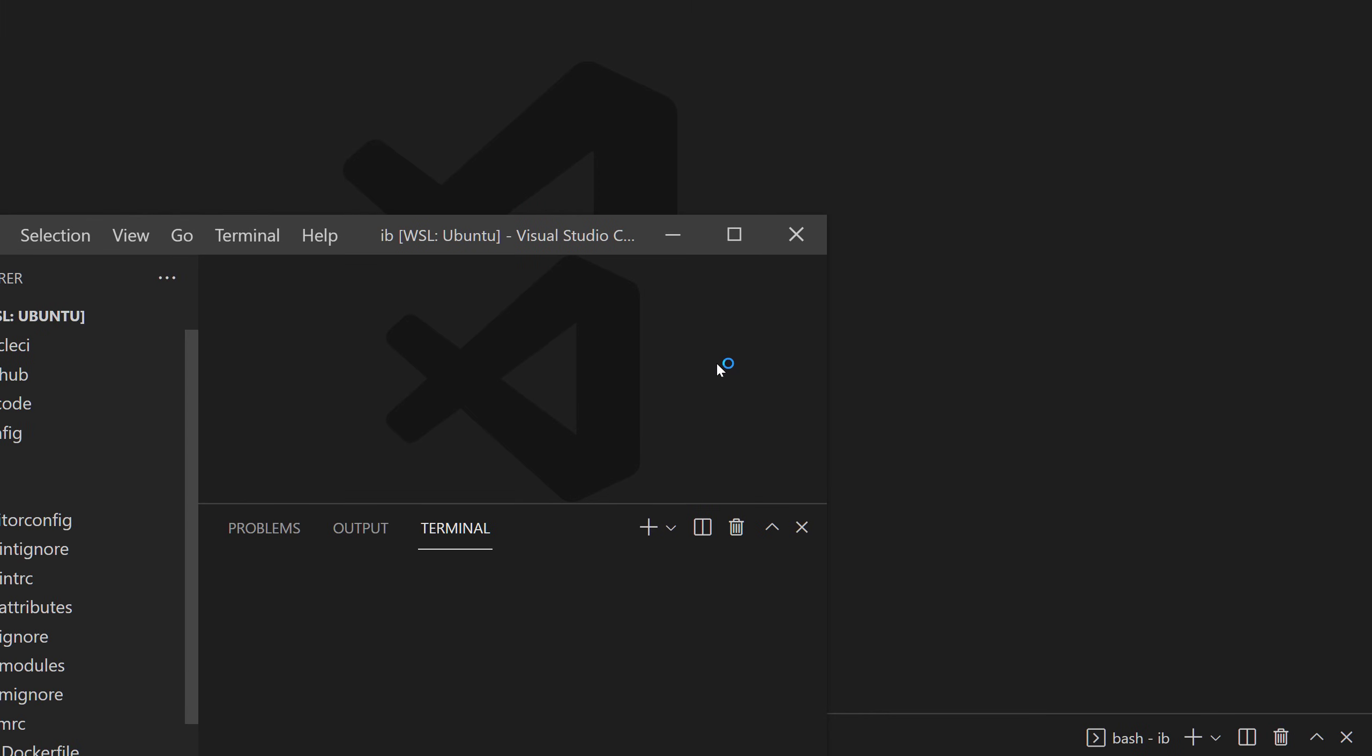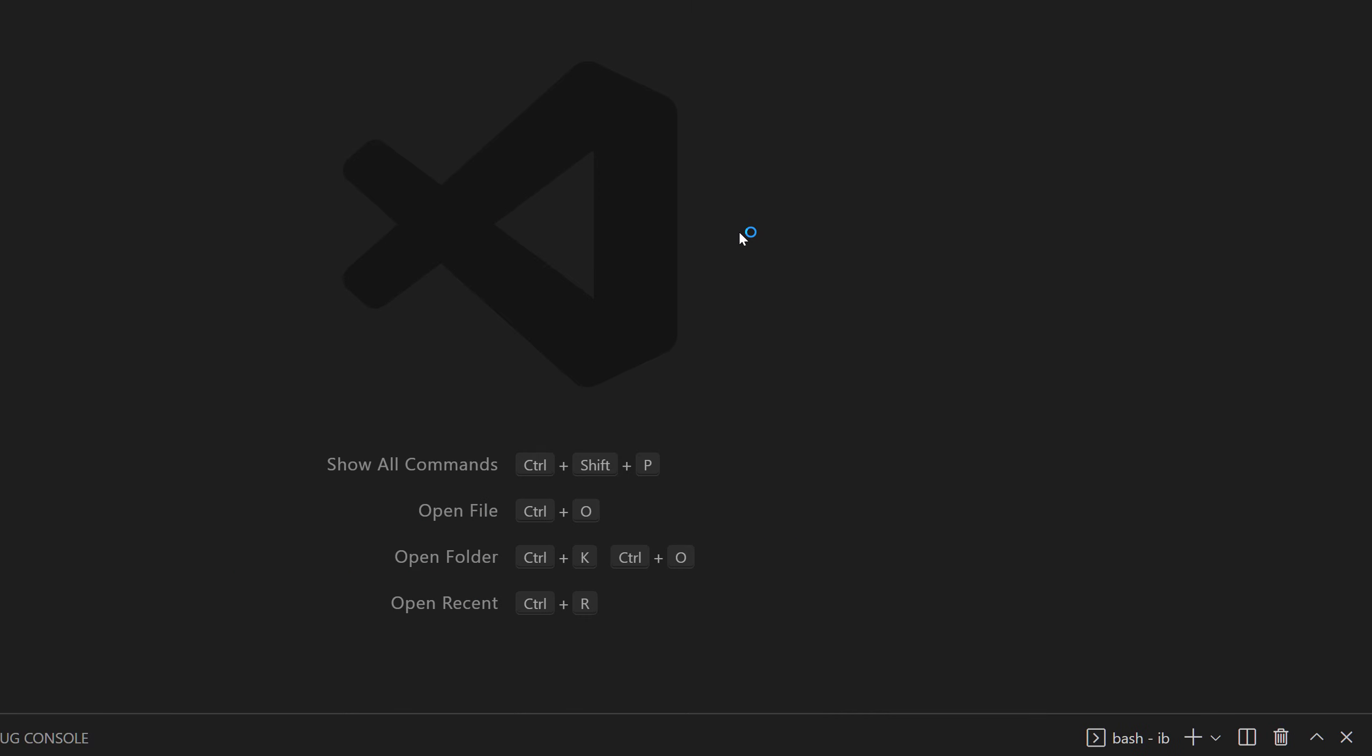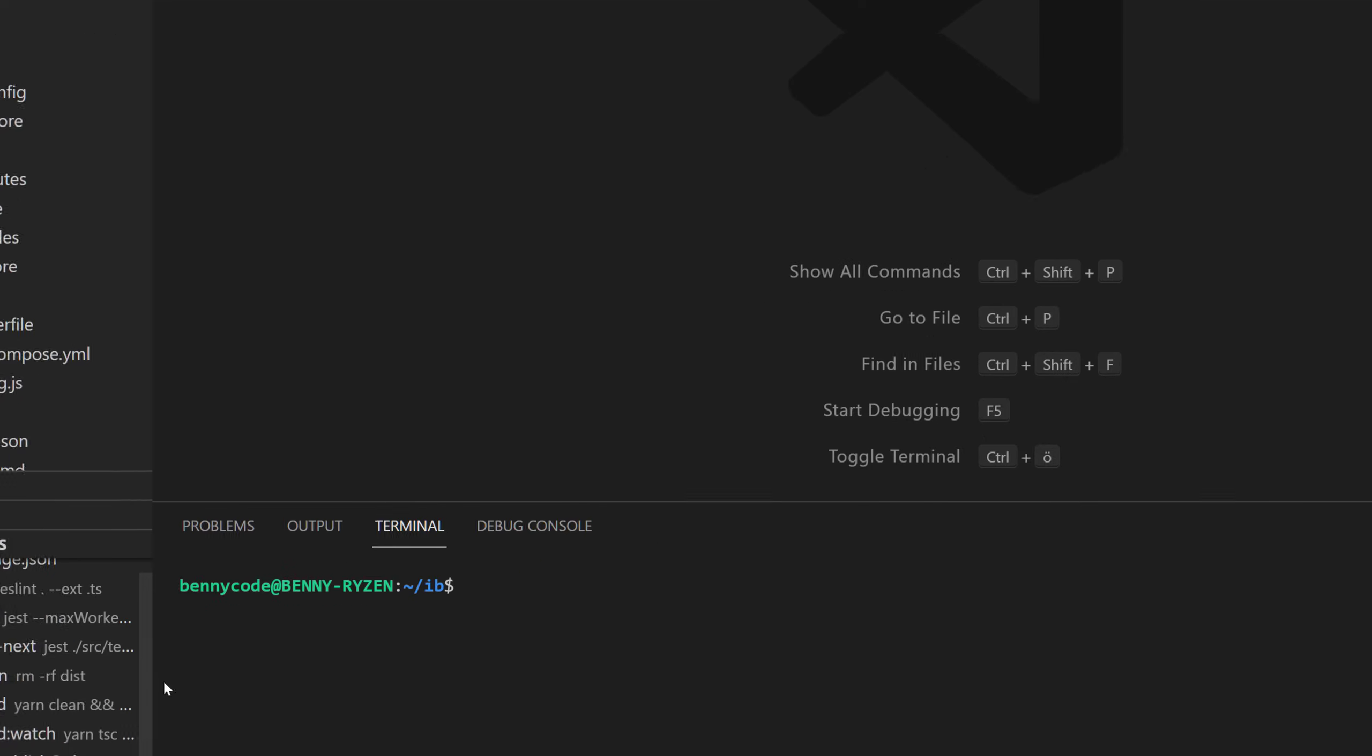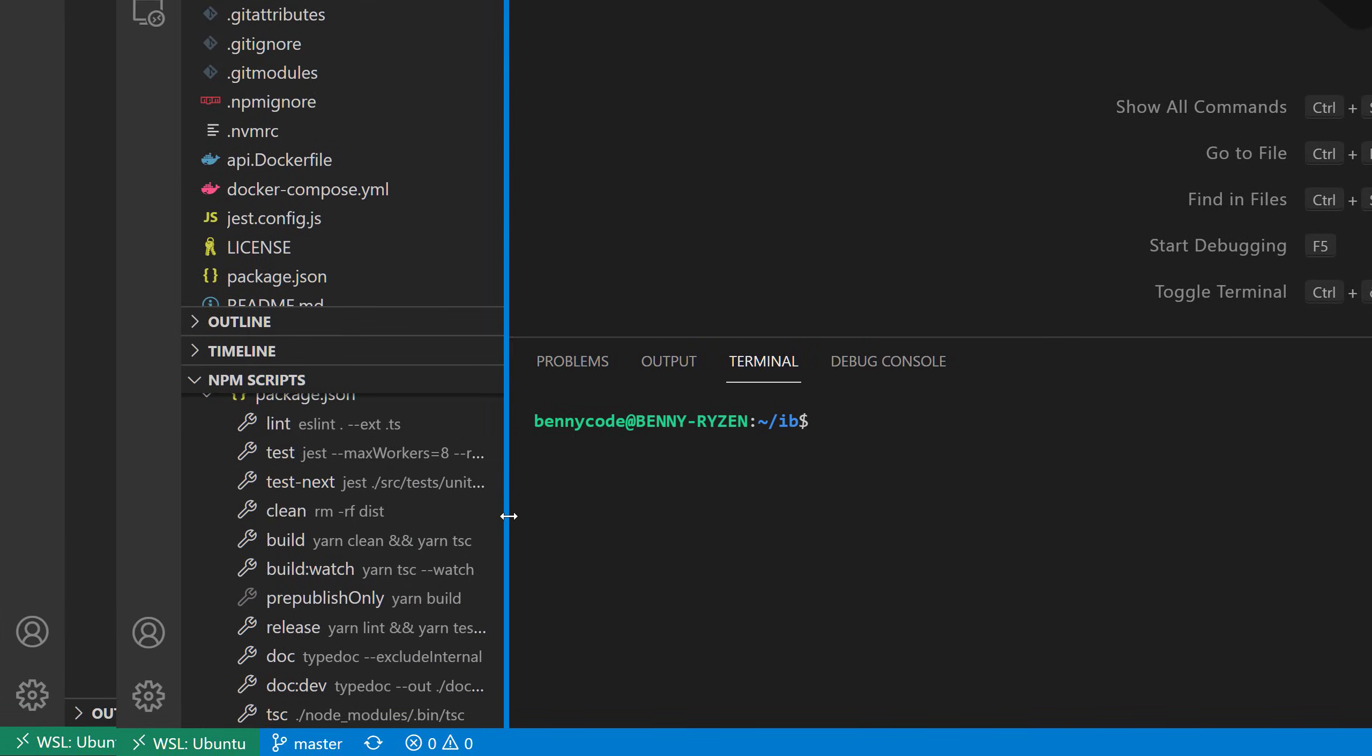This will bring up a new VS Code window here. And in this window, I see the NPM scripts. And there was one script that wouldn't have run on Windows, which was the clean script here, because it uses the RMRF.